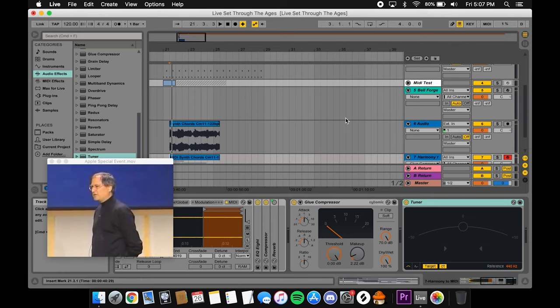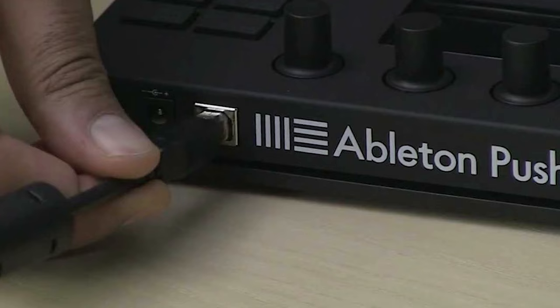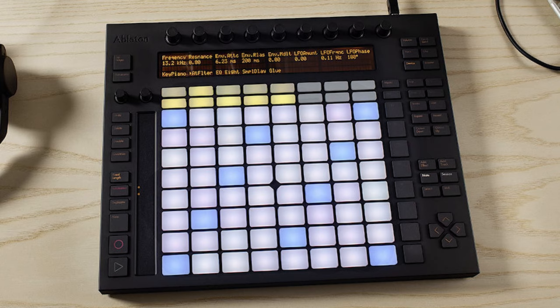Version 9 also introduced Ableton's first hardware controller, the Ableton Push, effectively letting you touch your Ableton sessions, which I think is still one of the best control interfaces on the market today.